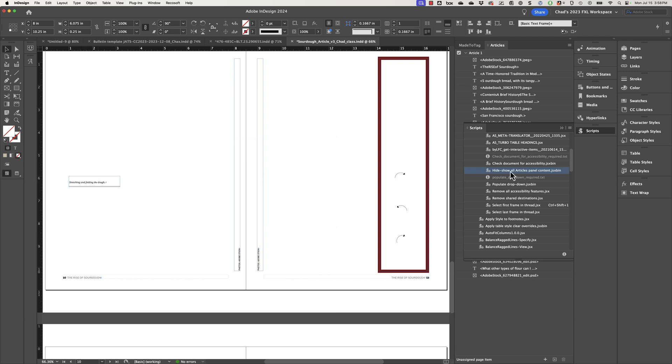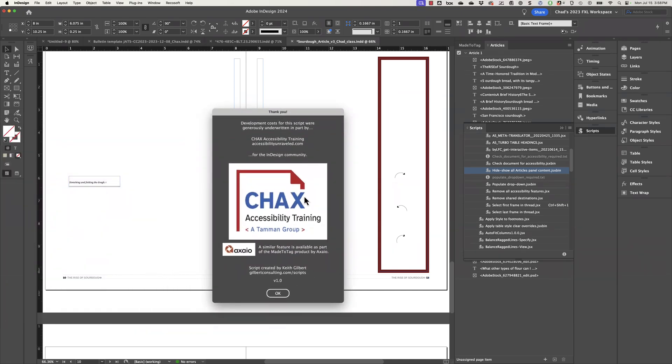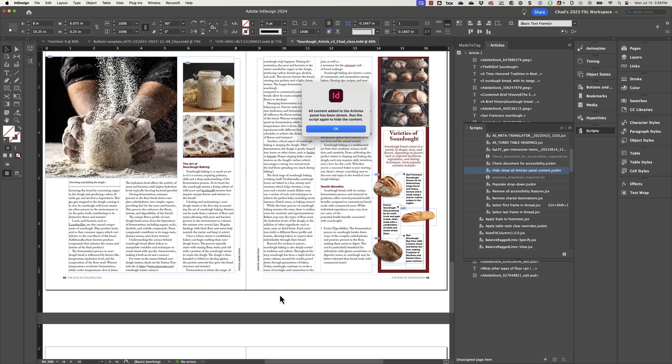OK, now what you could do if you double click on the script again, it's now going to show everything. So if I click OK, now it's going to show everything and reveal everything.